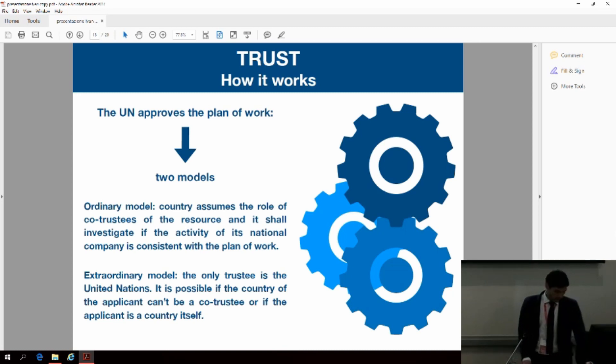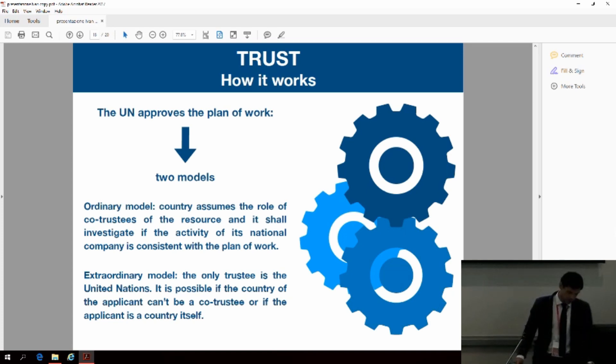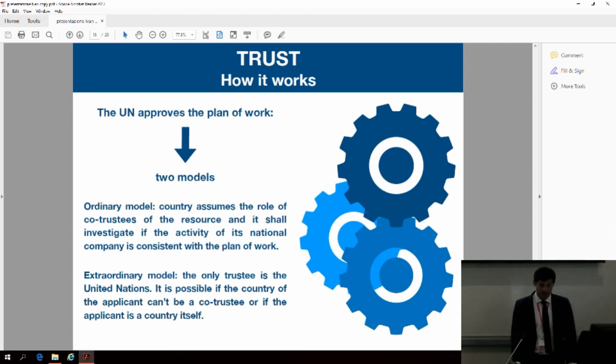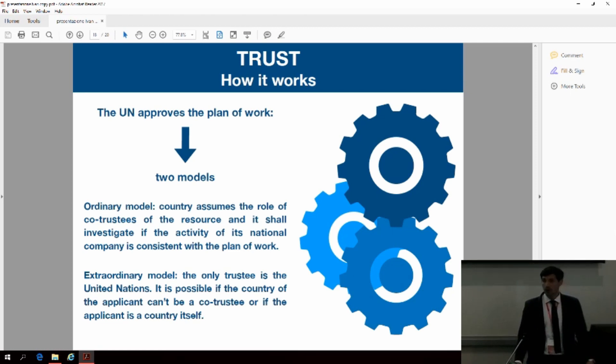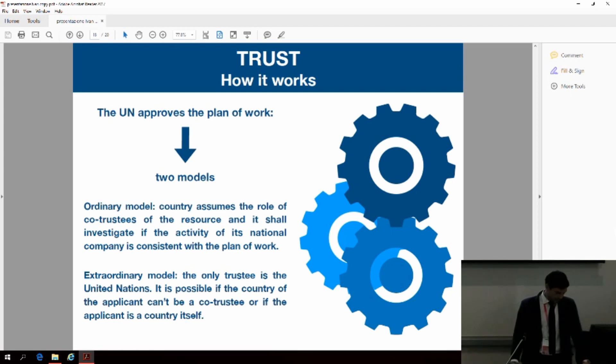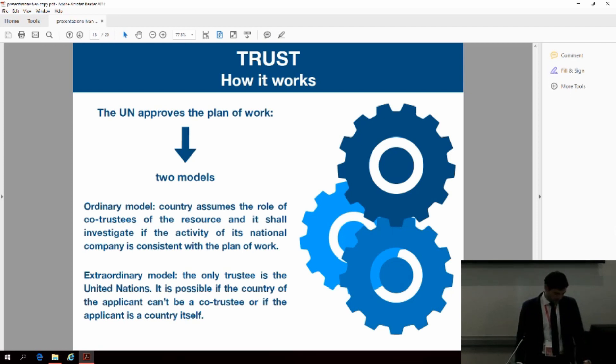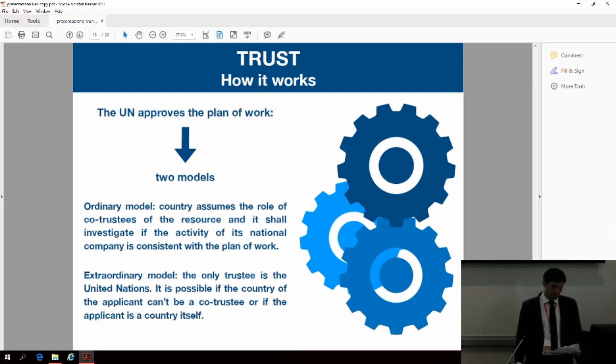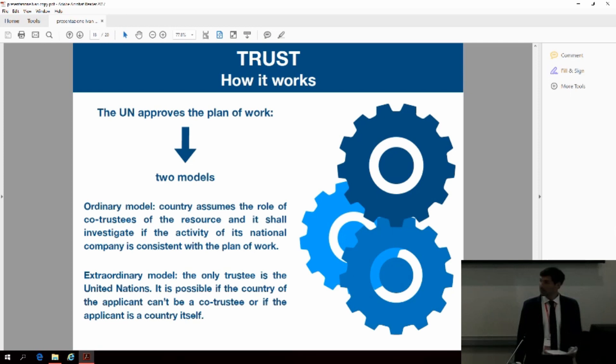Thus, as a co-trustee, countries must investigate whether all the activities of their national companies are consistent with the plan of work authorized by the United Nations. We must remember that states already bear international responsibility for all space objects that are launched within their territory. In this model they will be charged with other duties of accountability. Companies, for sure, would prefer to deal with their own government administration rather than with the UN. In this regard, the UN will be the main trustee, controlling and leading all the other co-trustees. This model will be the ordinary one. There will be also an extraordinary model in which the UN will be the only trustee. This model is possible in two instances. When the country of the applicant's private company is not technologically able to act as a trustee, or when the applicant of the activity is a country itself.